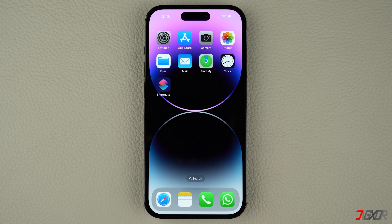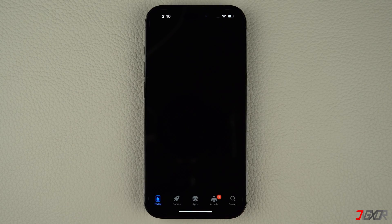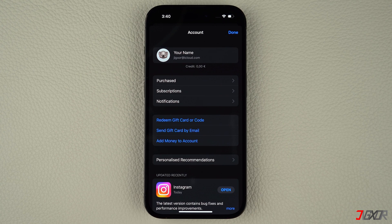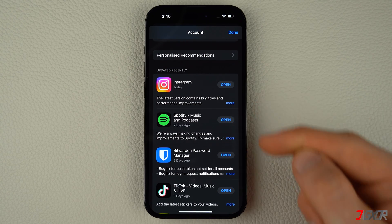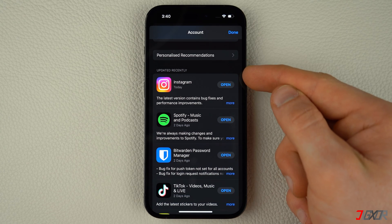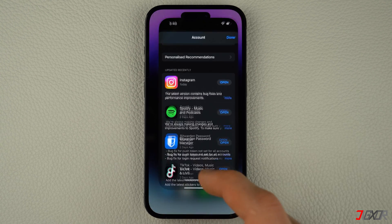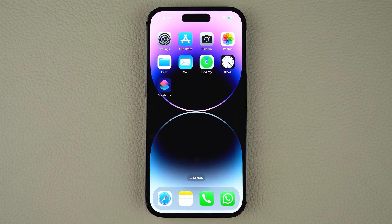If the issue persists, consider updating WhatsApp to the latest version, as outdated versions could be the cause. Updating your app ensures you always have the latest features, bug fixes, and security updates. To do this, open the App Store, tap on your profile in the upper right corner, scroll down to see recently updated apps, locate WhatsApp, and click the Update button.